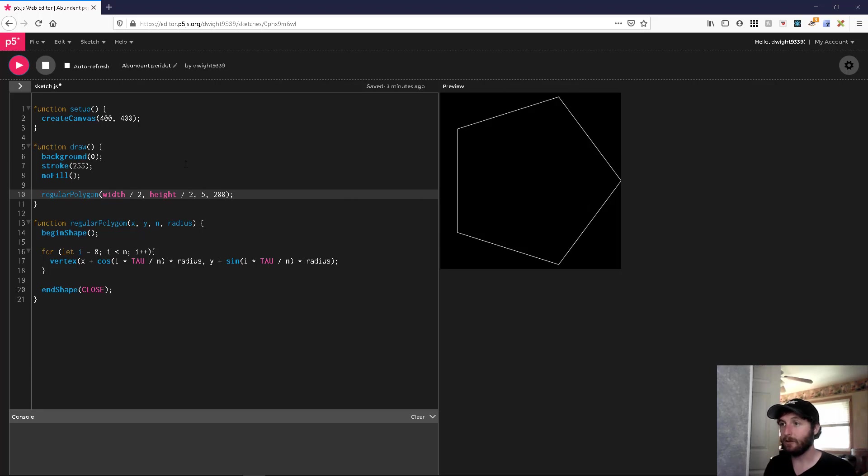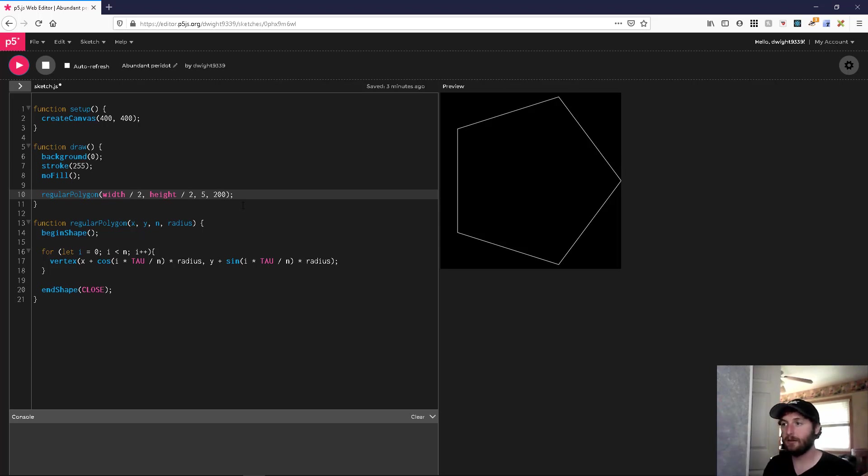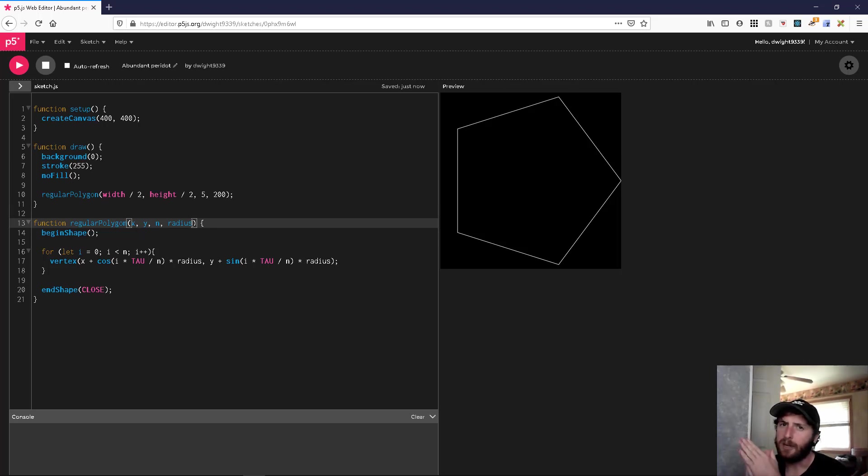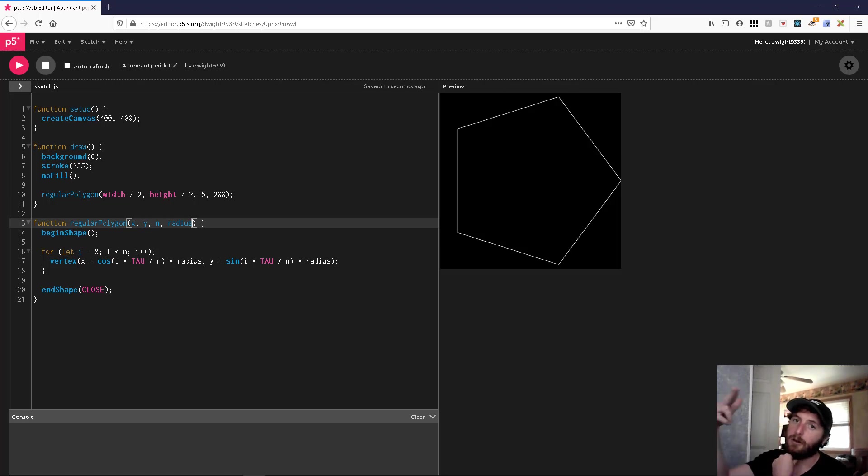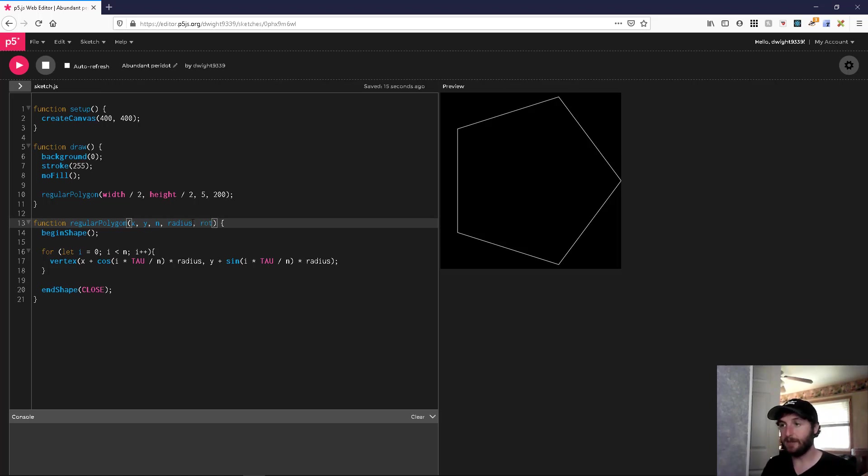So there we go, we've got our shape. It's a little bit lopsided, so we want to be able to turn it. So let's do this. In order to turn our shape, we're just going to have to rotate all of our vertices around the center by the same amount. We'll just pass in a new parameter called rotation.